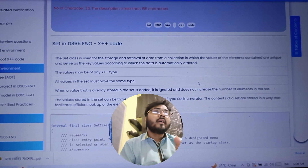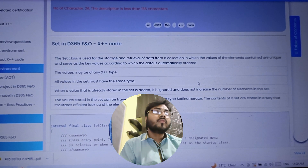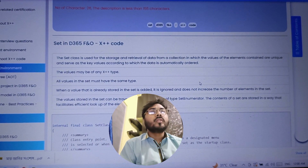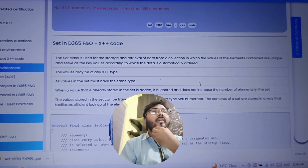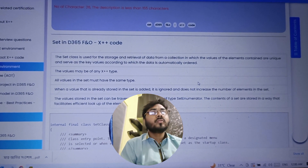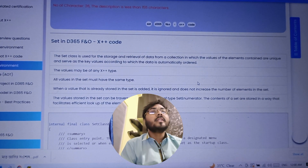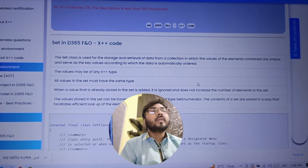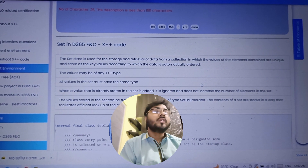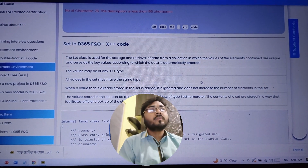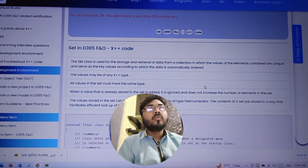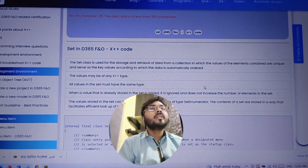The next point is about adding a value that is already stored in the Set. For example, if I have a Set containing elements 12, 13, and 14, and I try to add 13 again, the Set should not take it — it should ignore it, because 13 is already present. This is a basic property of the Set: when a value already stored is added again, it is ignored and does not increase the number of elements in the Set. The length will remain the same.